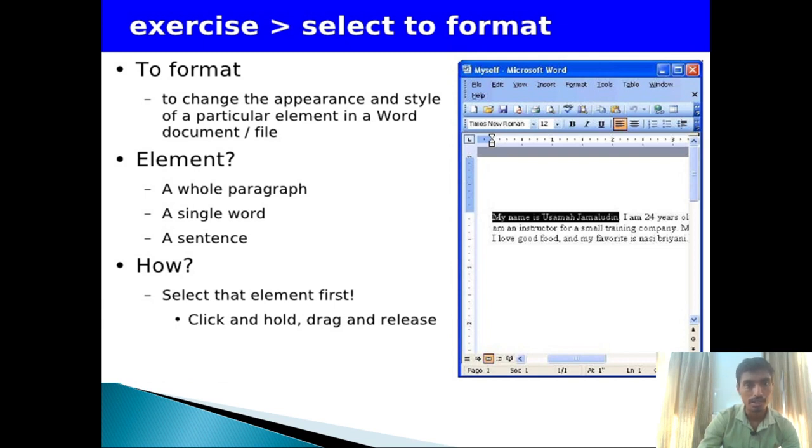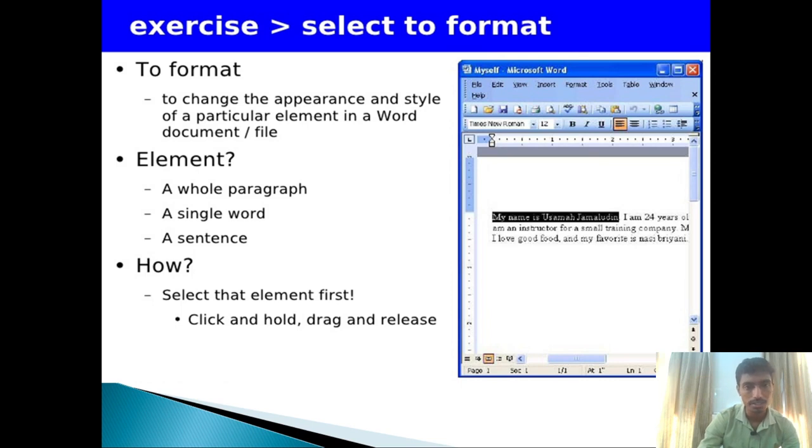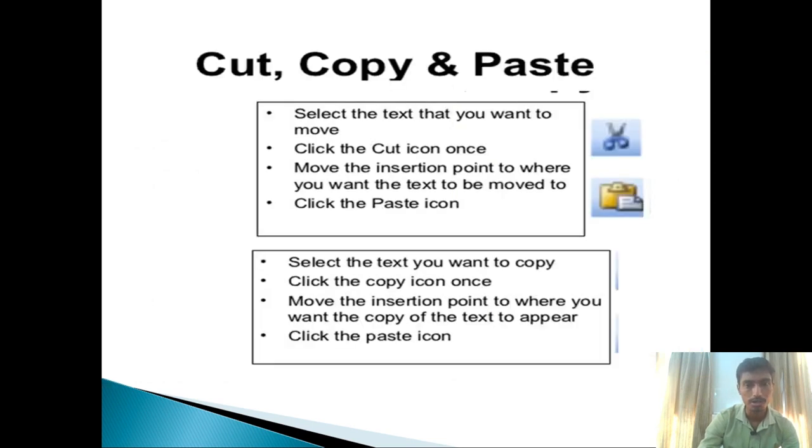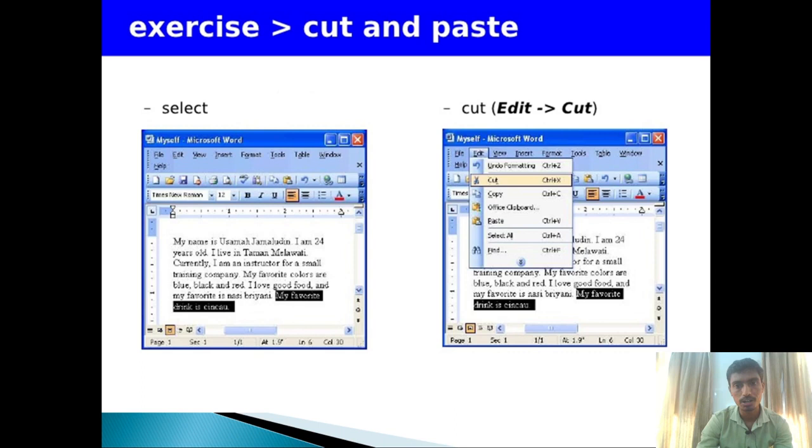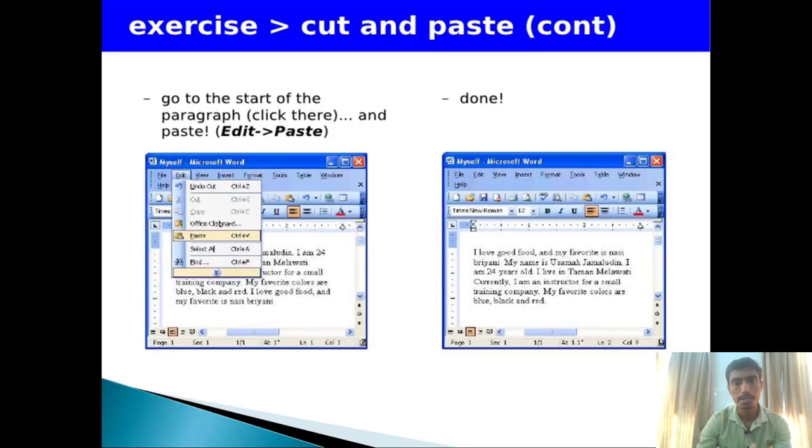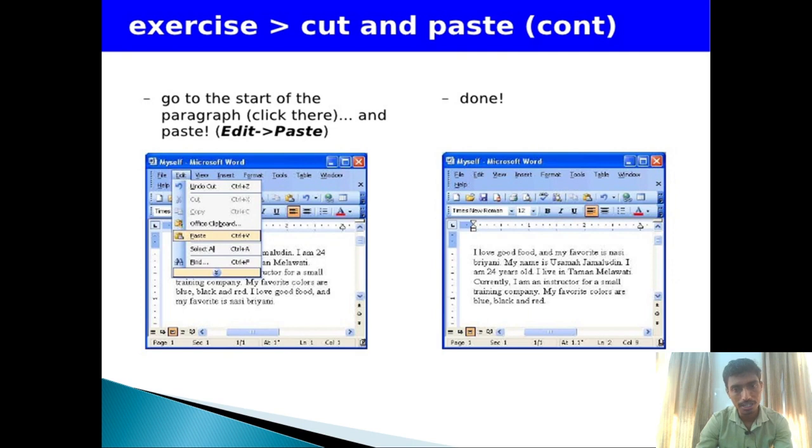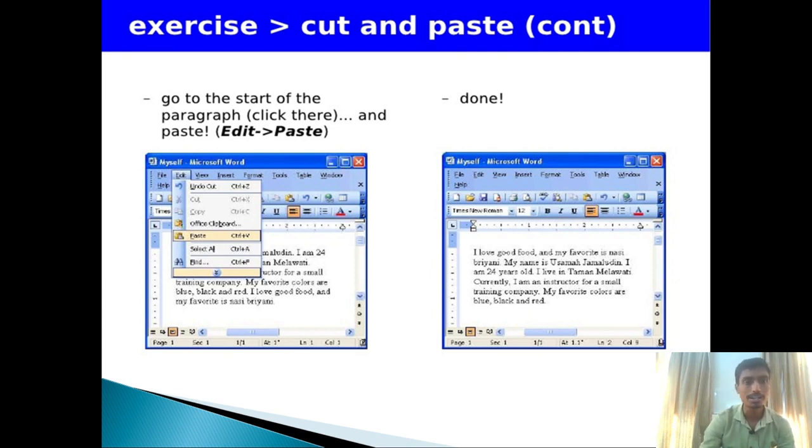Formatting means you can change the document format, like bold, font size change. First you select, then format. You can copy and paste to a different file with the same contents, like cut and paste. Go to File, Edit, then you can cut, then you can paste. You can use the cut, copy, and paste options.